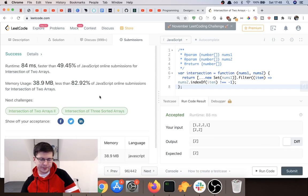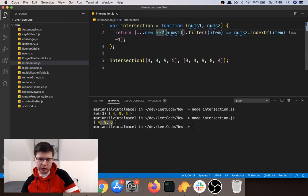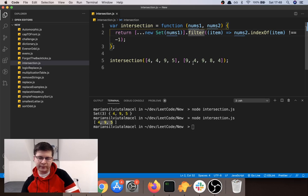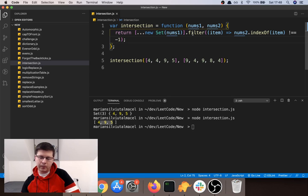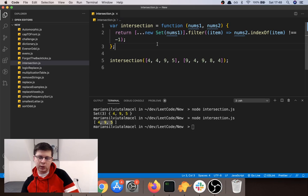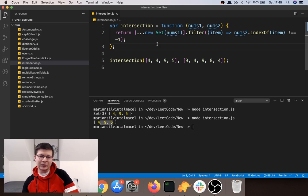I hope you learned something from this one. Using a Set is very useful when you need unique elements of an array. Filter is very useful, and indexOf is also very useful — if you don't know those methods, please watch the linked videos. If you did enjoy this video please give a like and subscribe, it helps with the YouTube algorithm. Click the bell icon so YouTube will notify you when I upload more videos. I'll see you next time, have a good one, bye bye!